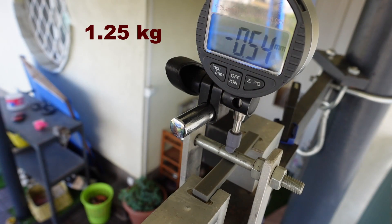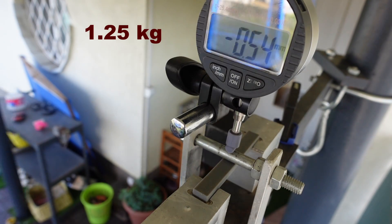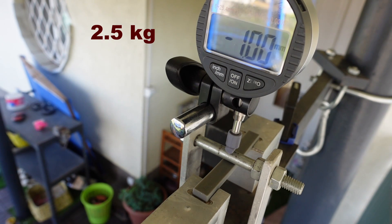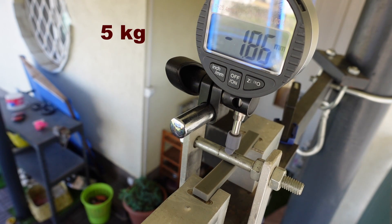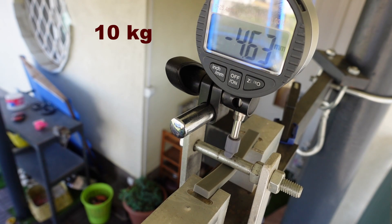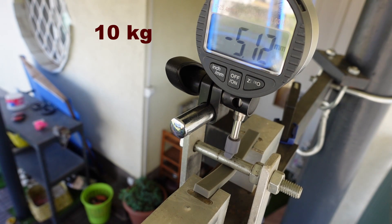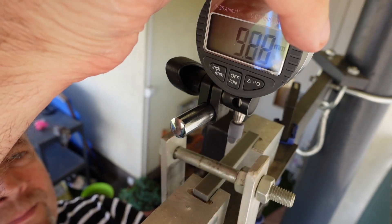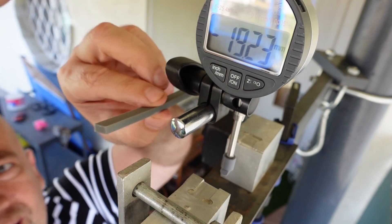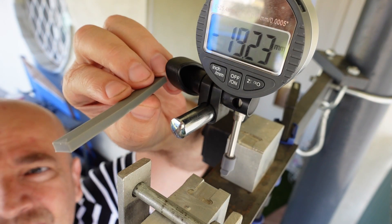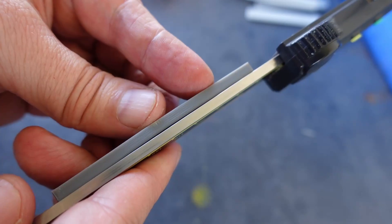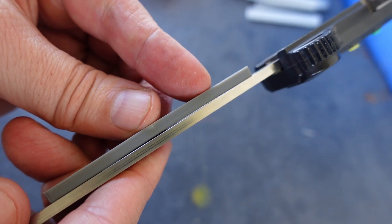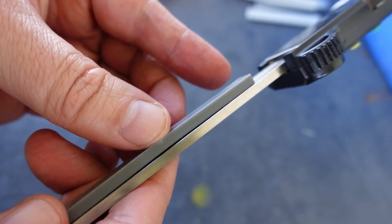This is the deformation under 1.25 kg load, 2.5 kg, 5 kg, and under 10 kg load. After removing the load it got back its original shape and I cannot see any permanent deformation on these test objects.